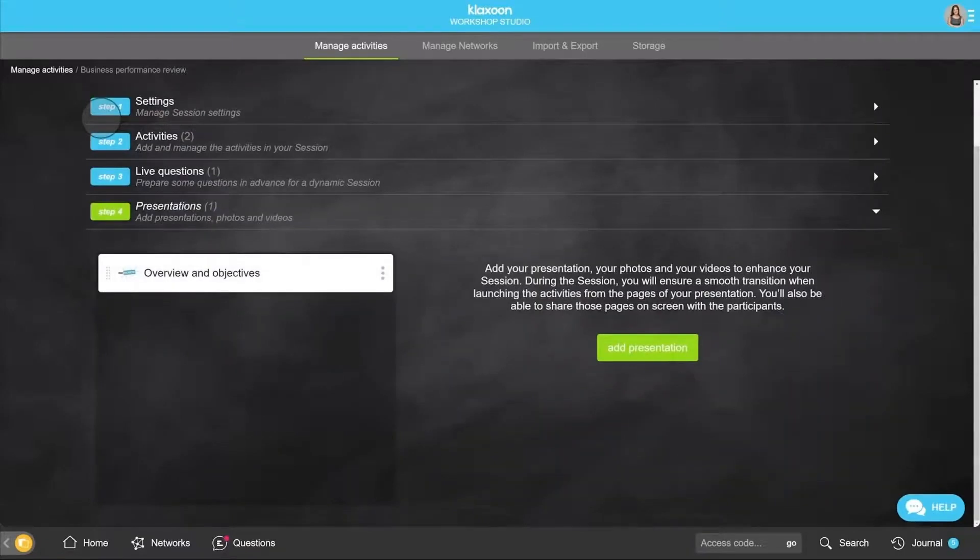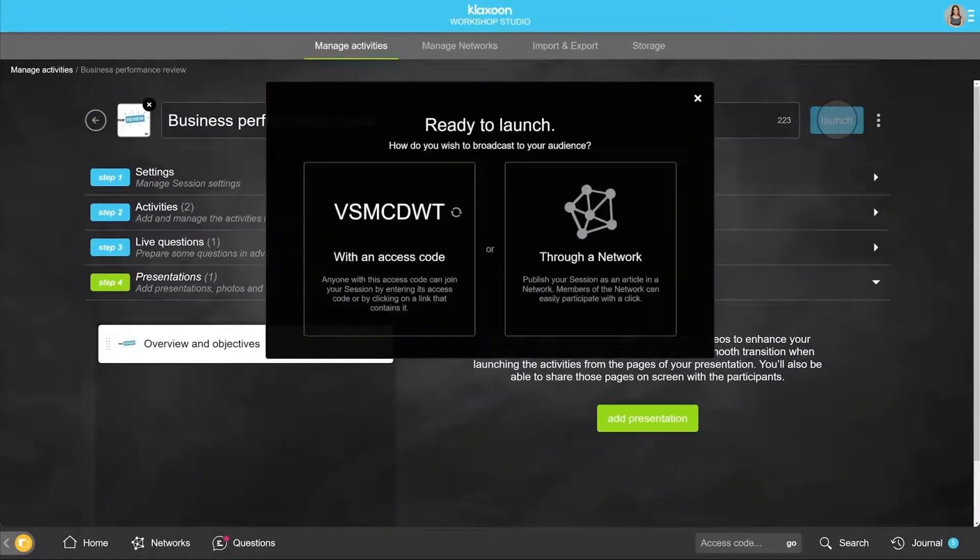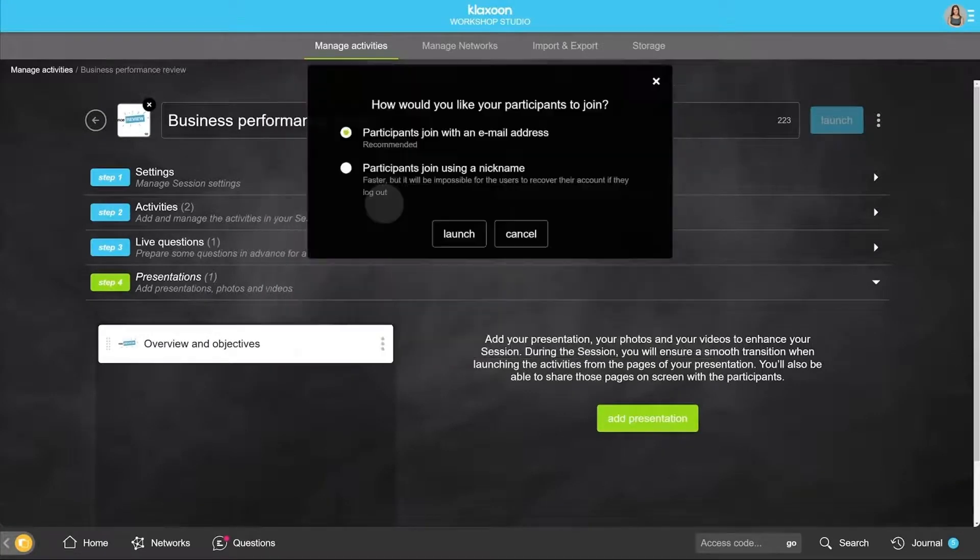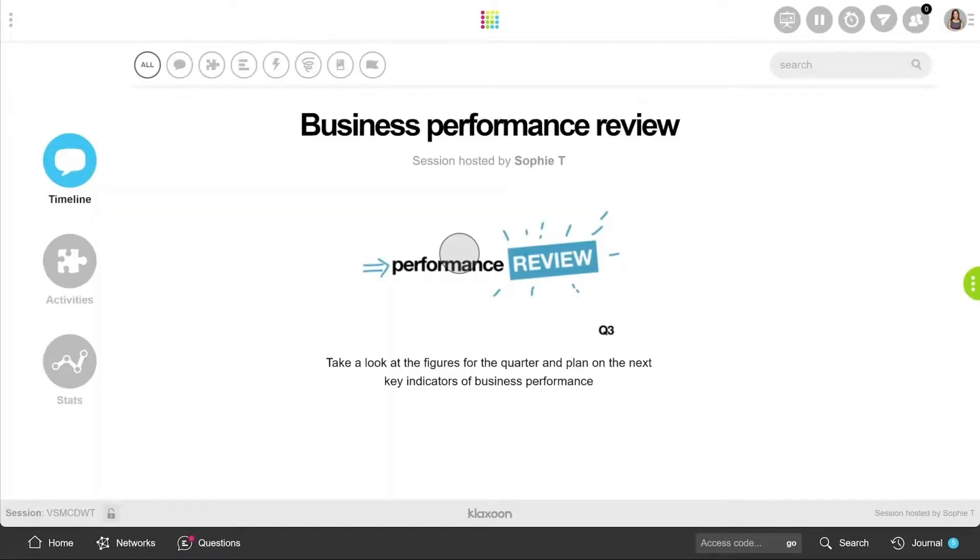You're ready! It is now time to launch your workshop. Don't hesitate to use choices suggested here. Publish your activity with an access code, and get your participants to connect via email address. There you go! All you have to do is to facilitate your session!